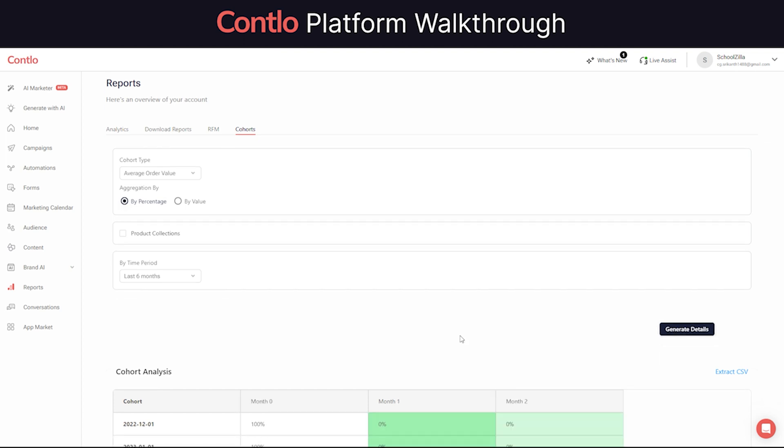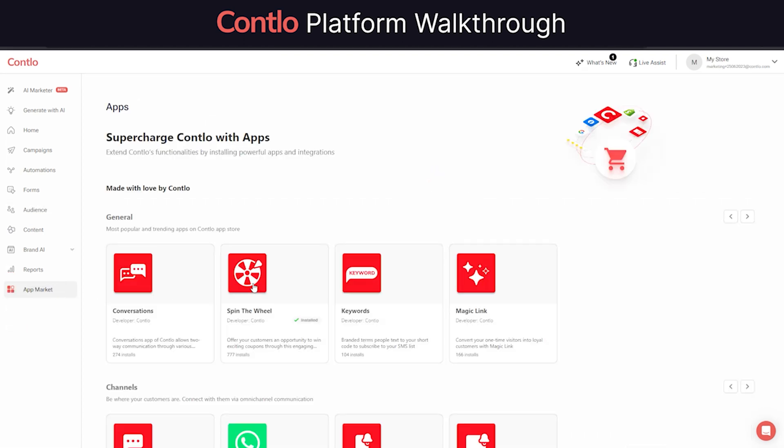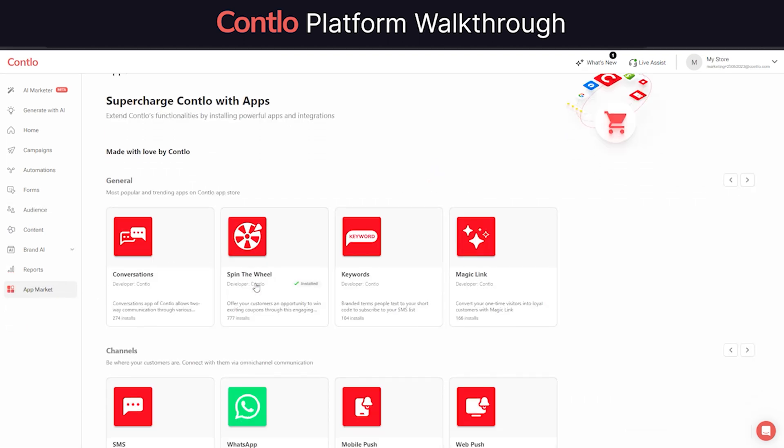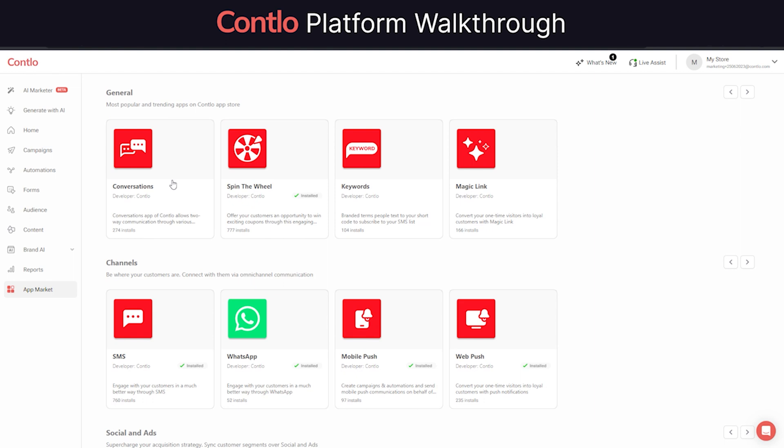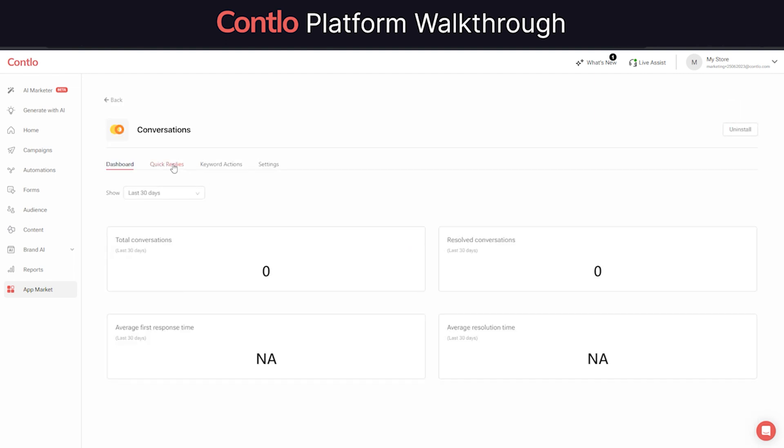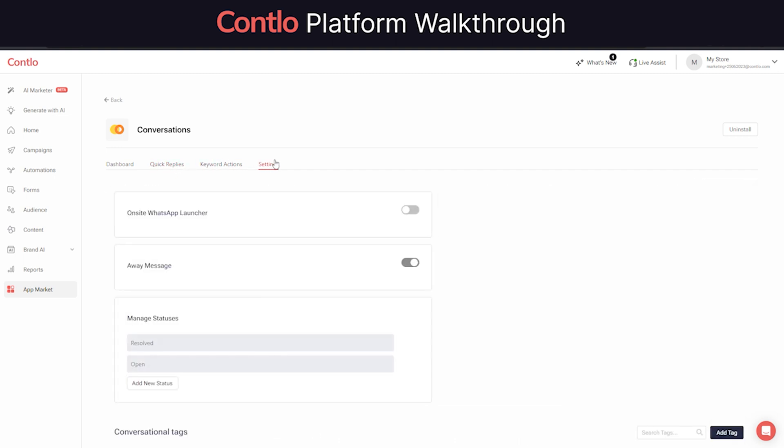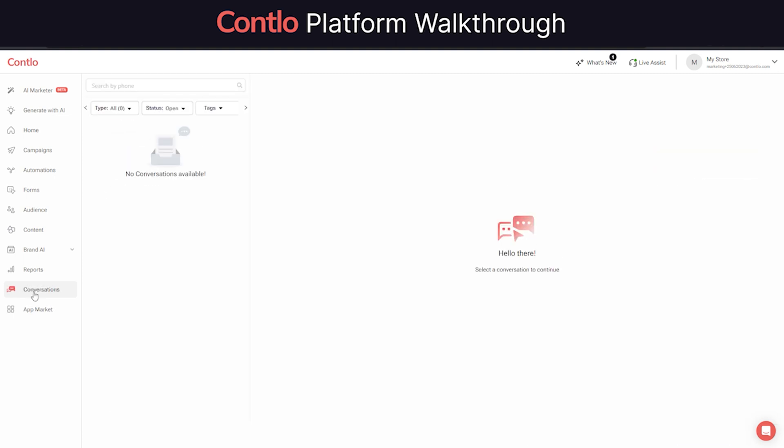Moving on, Contlo allows its users to enable extended app capabilities by installing apps from our app market.